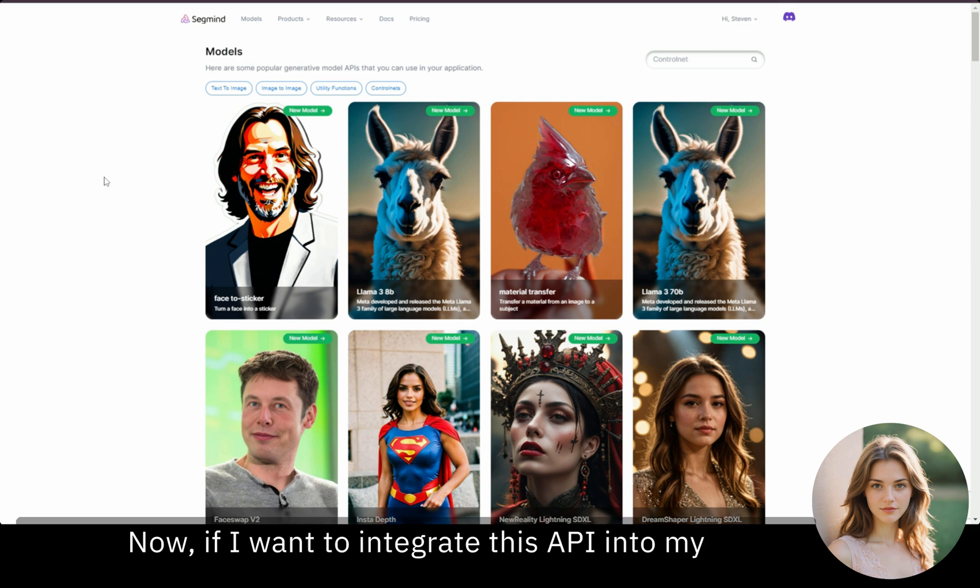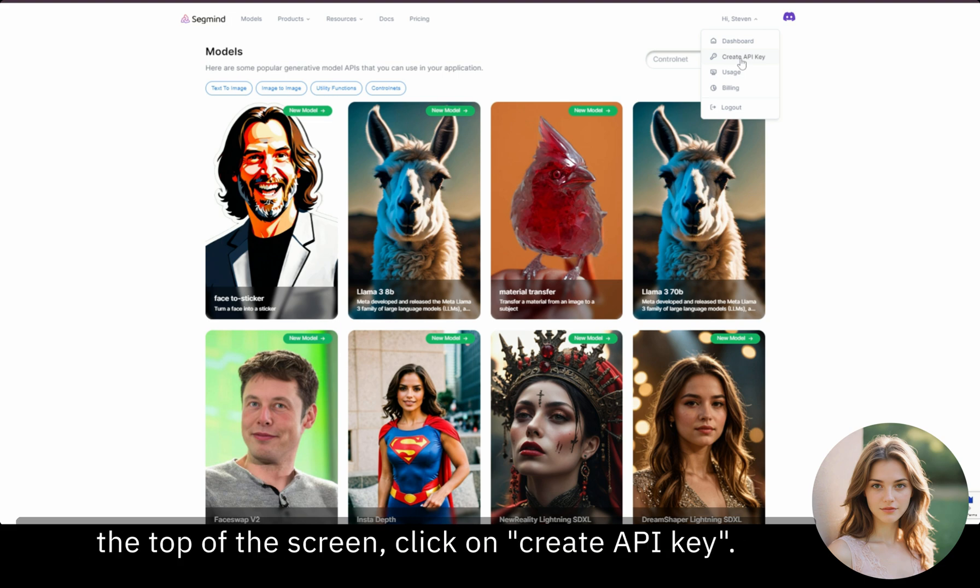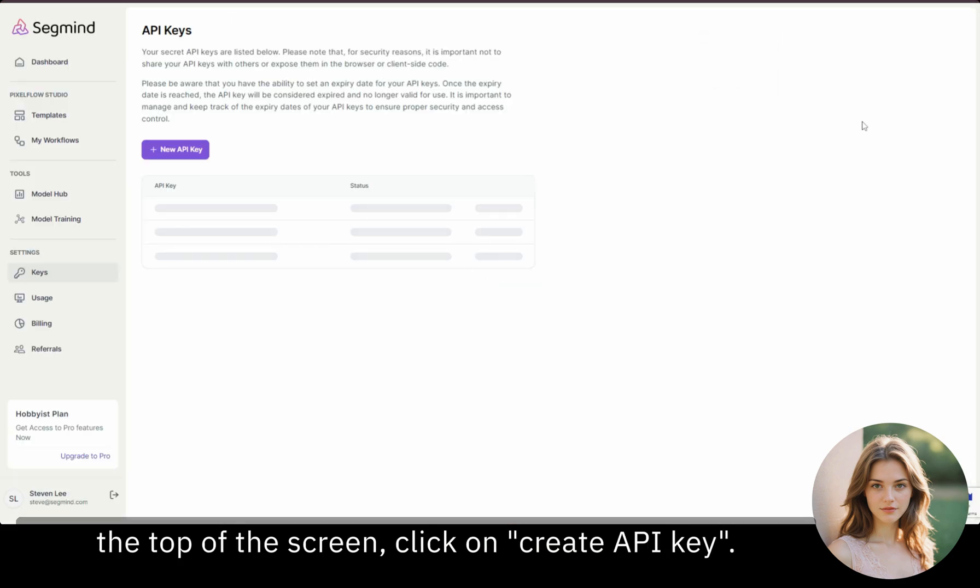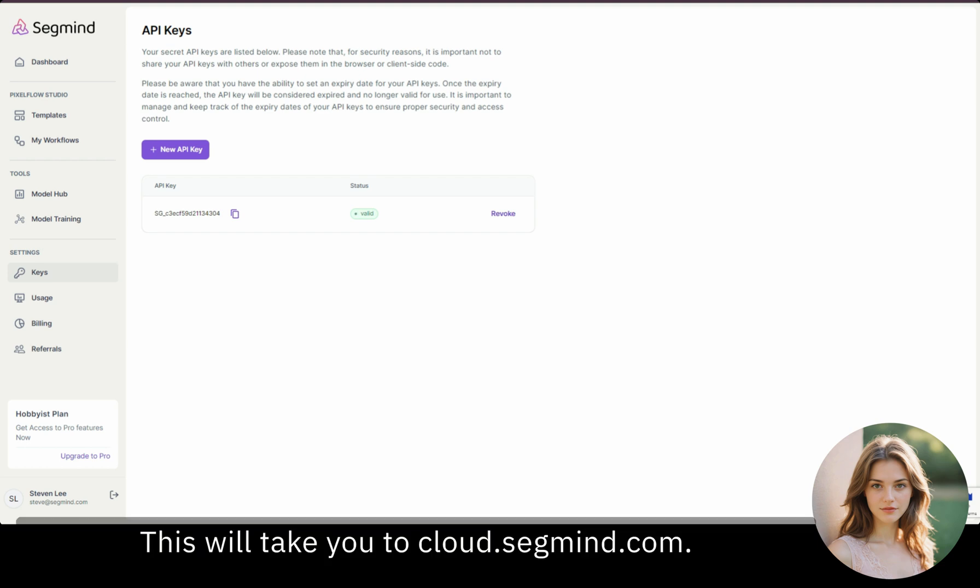Now, if I want to integrate this API into my application, I'll need an API key. From this menu at the top of the screen, click on Create API Key. This will take you to cloud.segmind.com.